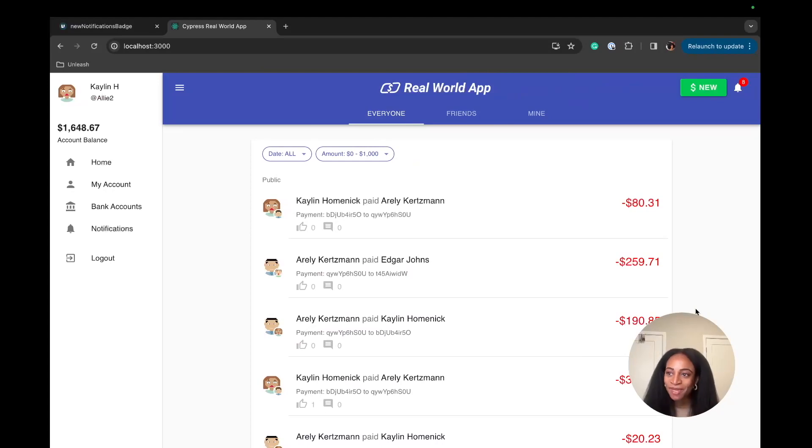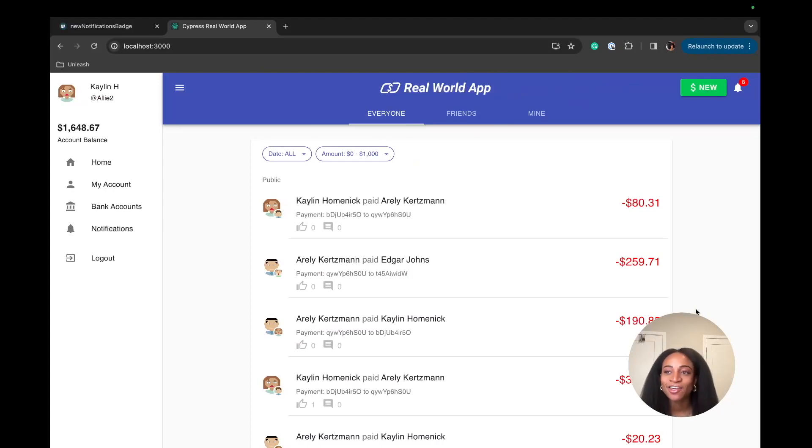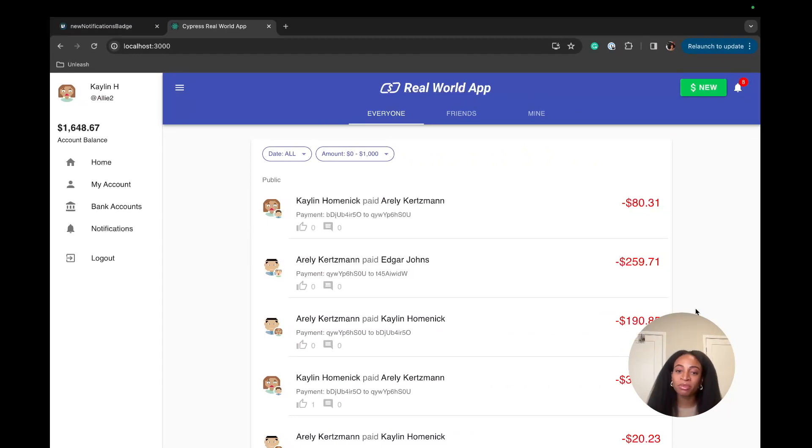Hello everyone, my name is Naina and I'm a developer advocate at Unleash. In this video, we're going to walk through how to implement feature flags in React.